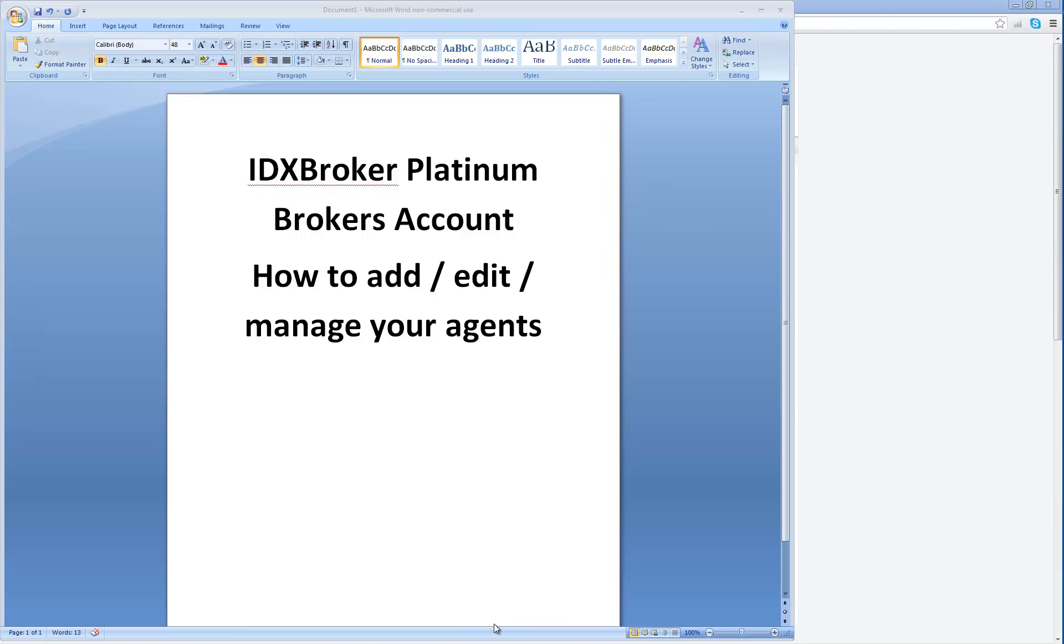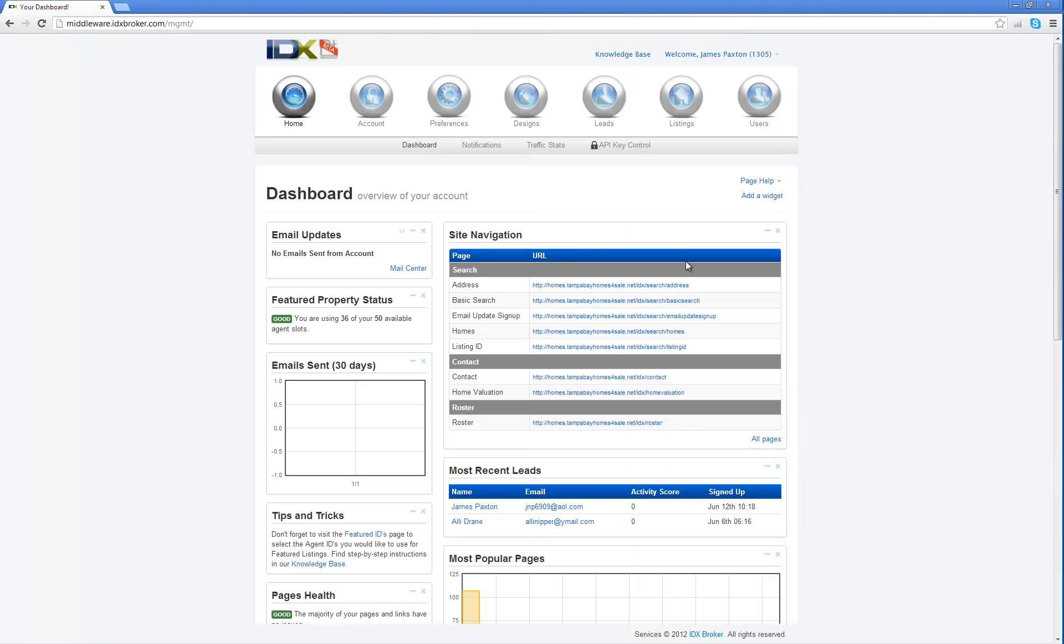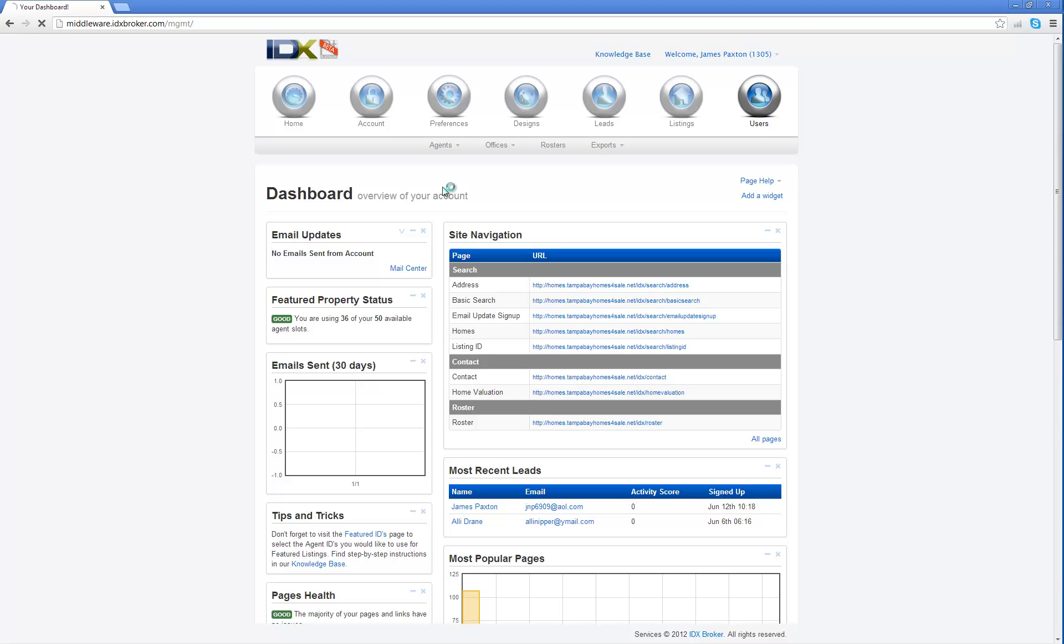This is an IDX Broker Platinum tutorial on how to add, edit, and manage your agents within your IDX Broker Platinum admin panel. The first thing you're going to do is log into your admin panel. You're going to come over here to Users and Agents and Import.